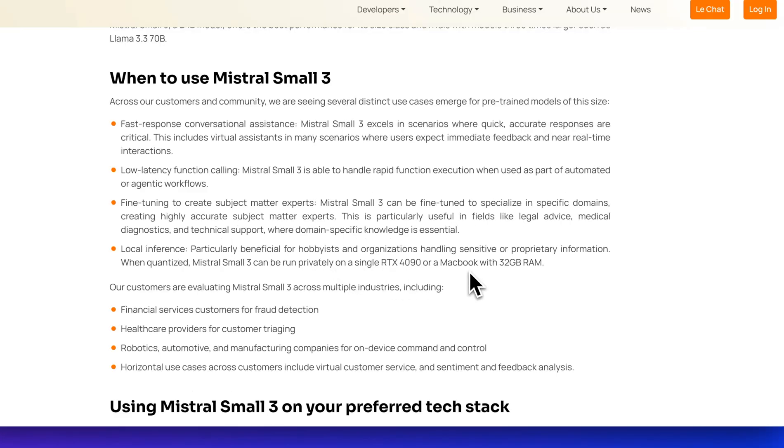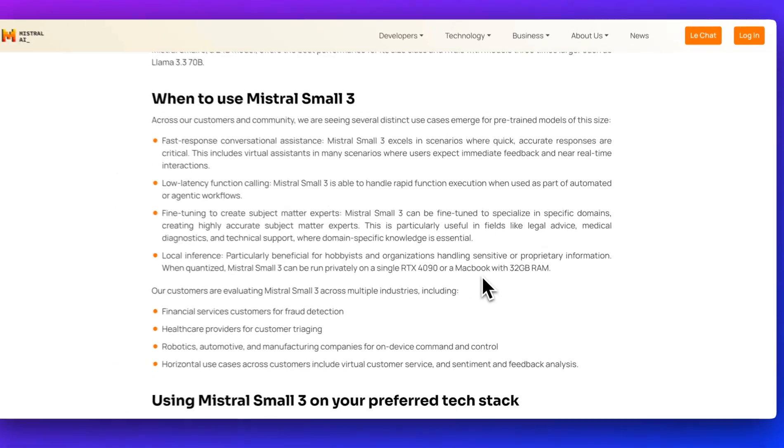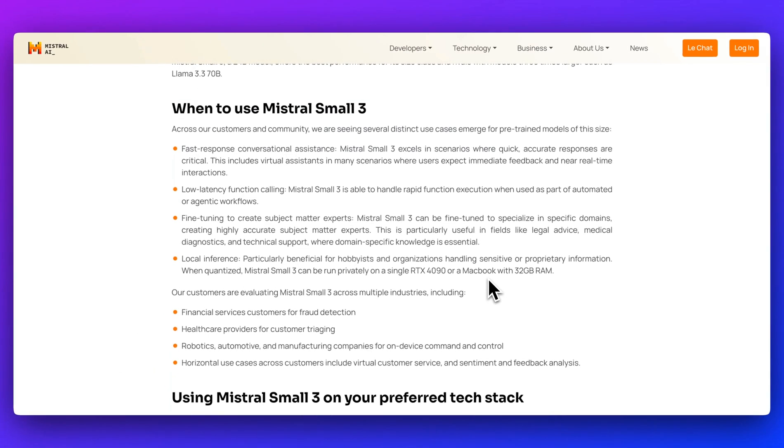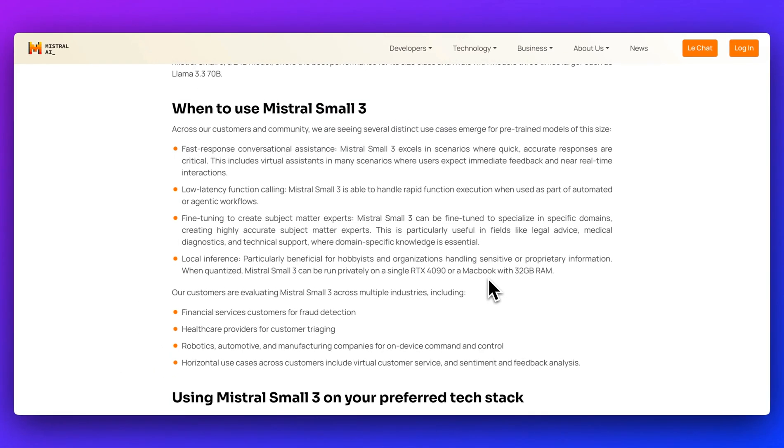If you're an employee at an organization, make the case to get a new MacBook with a ton of RAM because you'll increasingly be able to run a lot of these very powerful large language models directly on your machine.